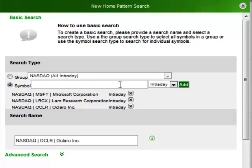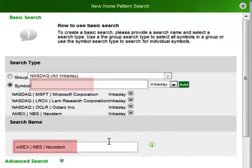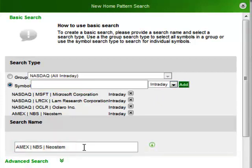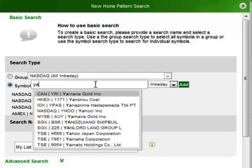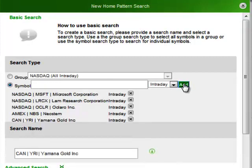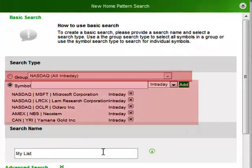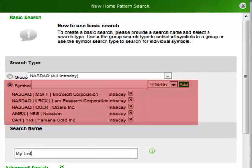You will notice that every time you select a predefined group or add a symbol to your custom list, the search name will automatically be updated with the name of the group or symbol last added. This is just a primitive mechanism to help ensure that your new search has a meaningful name that will remind you of what you're looking at. You can change this free text field at any time, but just be aware that if you add another symbol to your list or choose a different group, the name will automatically be updated again. So the first step in creating any search is selecting the group of symbols, either by choosing a predefined group to scan through or by setting up a smaller custom search group that has particular meaning to you.